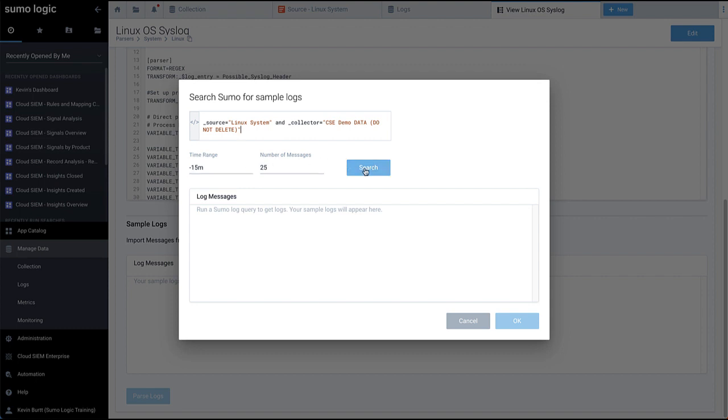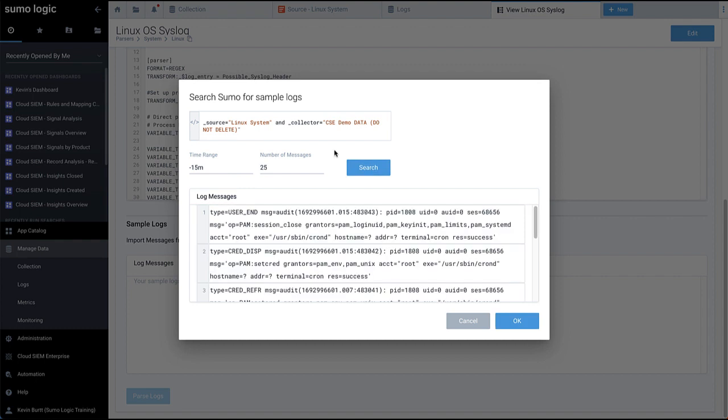Click Search to search for sample log messages from the given collector source. Once you have sample log messages to examine, click OK.